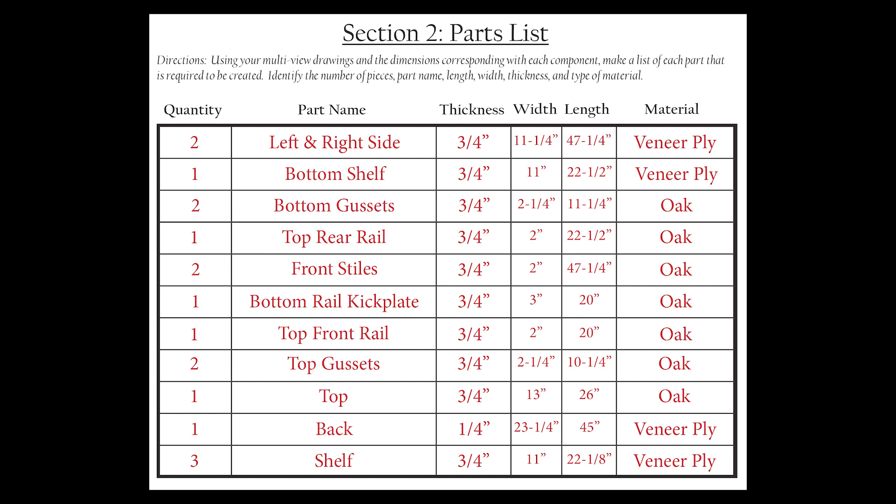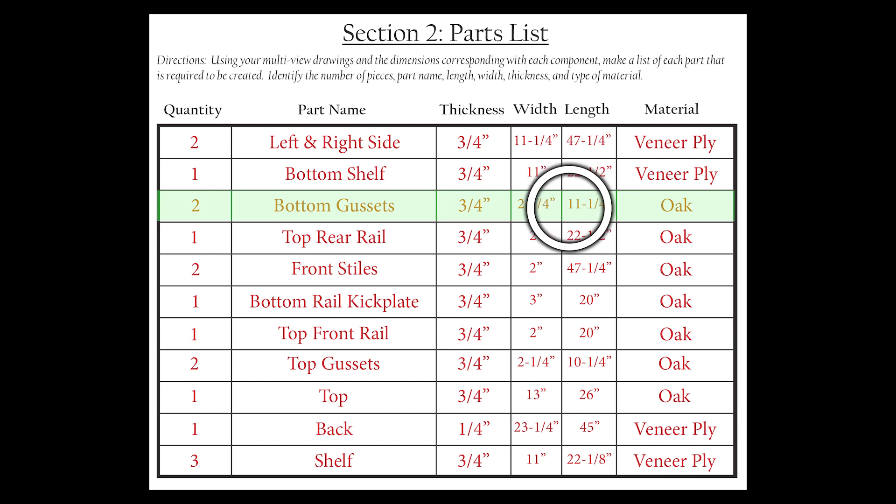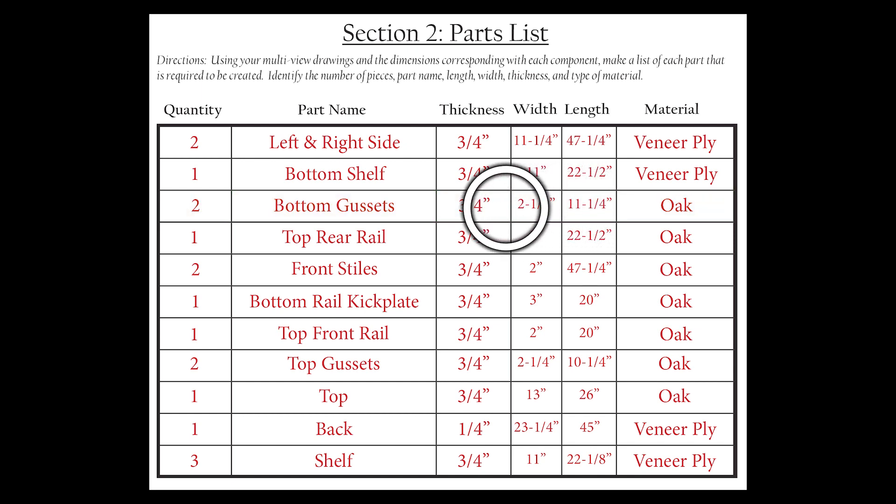Taking a look at our parts list, we can see that the bottom gussets need to be two and a fourth inches wide by eleven and one fourth inches long, additionally having a thickness of three fourths of an inch.